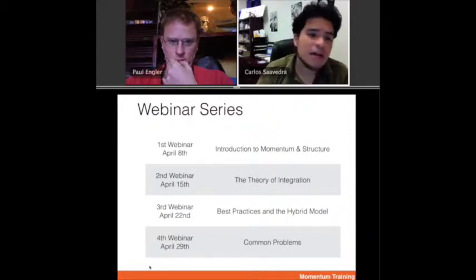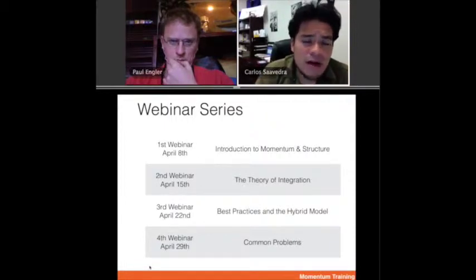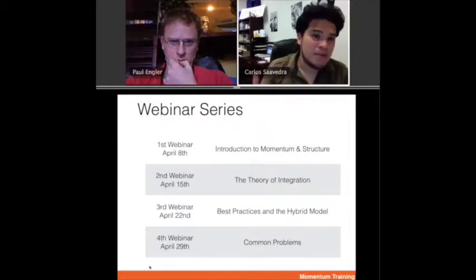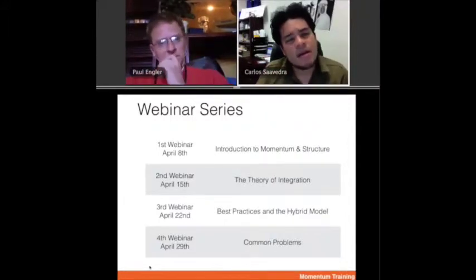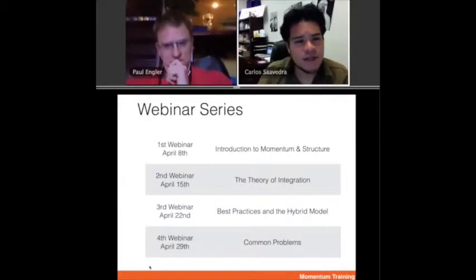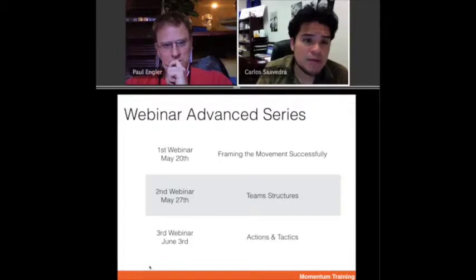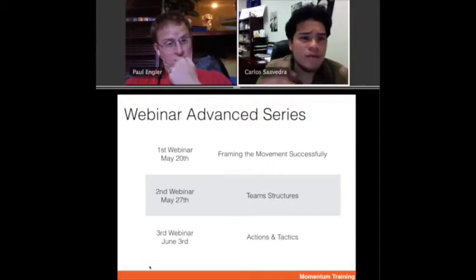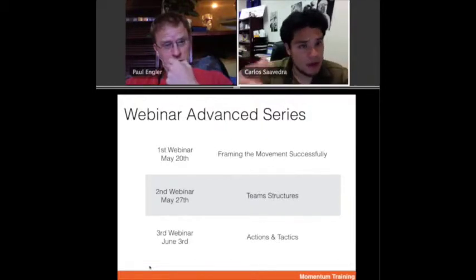Throughout the last month, a lot of people joined us, and the first webinar has already had more than 100 to 200 people watch it. We're very excited about the responses people have received. We've also heard from people that there are some topics they really want to hear more deeply about, or where there's more confusion, or that people want to have a longer conversation. This is where this series comes in. The one we're doing today, May 20th, is about framing the movement successfully.